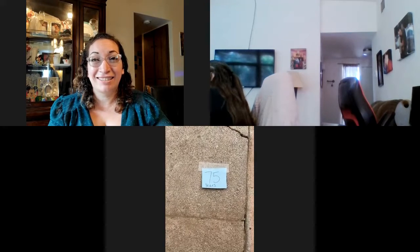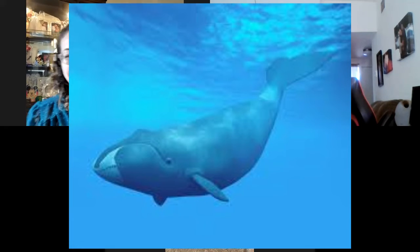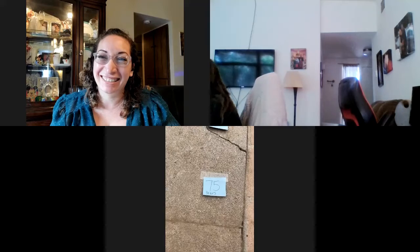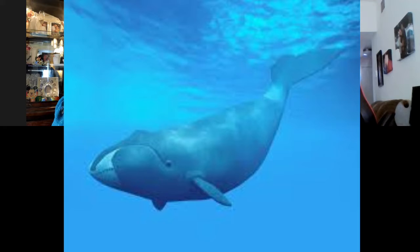Do you know what a bowhead whale is? It has a head shaped like a bow. The average lifespan is about 200 years. A bowhead whale lives in some of the coldest waters on earth, which lowers its body temperature — scientists say that's what allows it to live so long. It's considered the longest-living mammal on the planet.